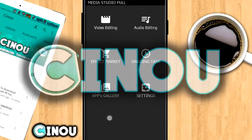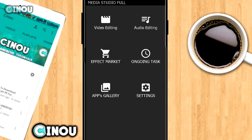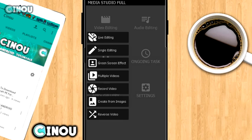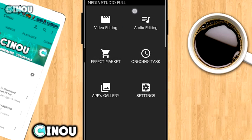Hey, what's up guys, welcome to a new video on the channel. Today we are going to take a look at how to use the green screen effect using your Android device only. What you are seeing now is an application called Media Studio full version. I have already done a tutorial about it, so make sure you watch that tutorial on how to get the full version. Once you download it, go ahead and open it up.